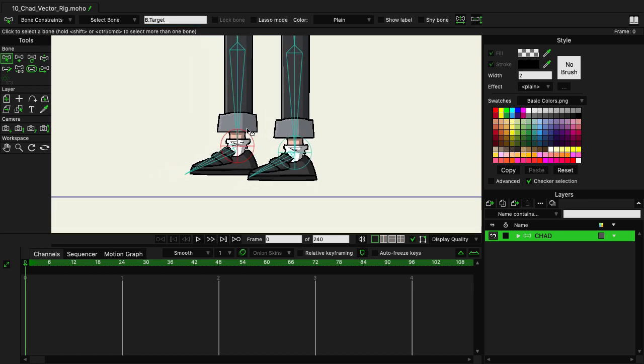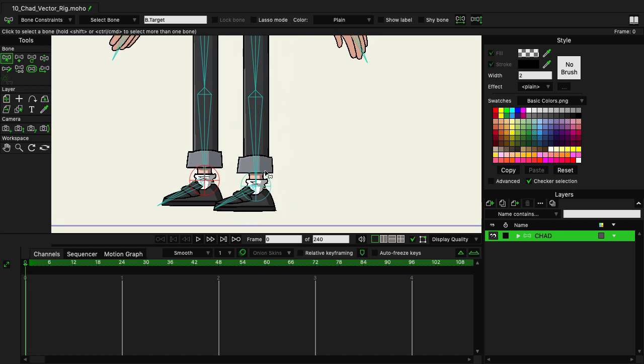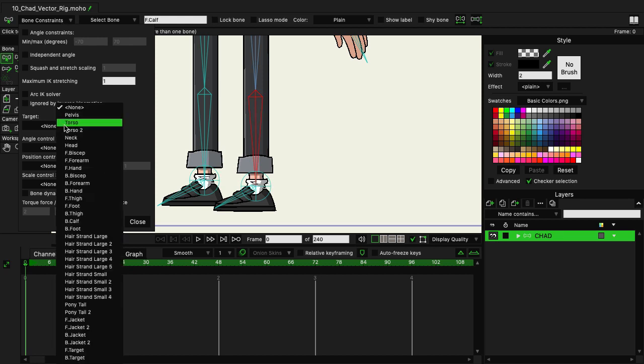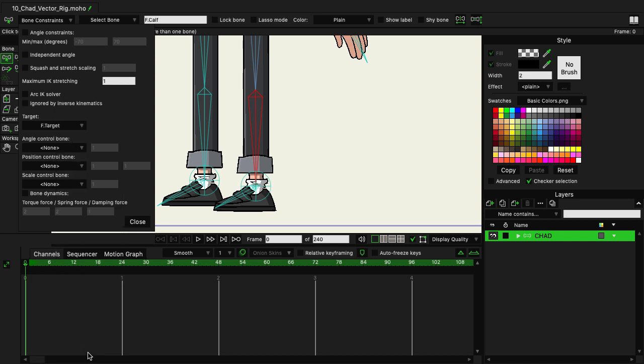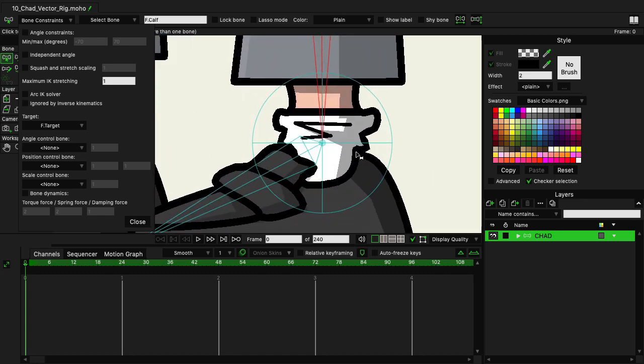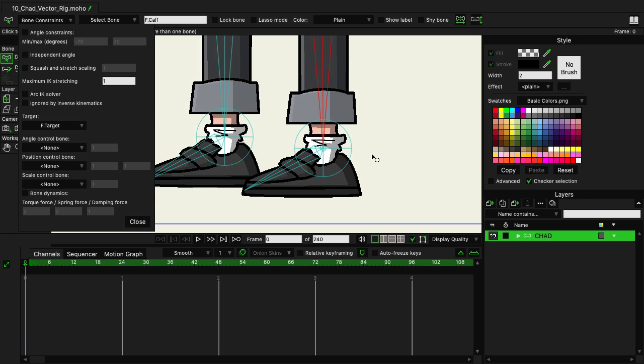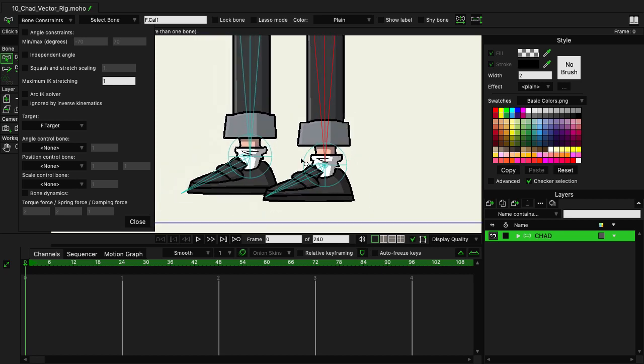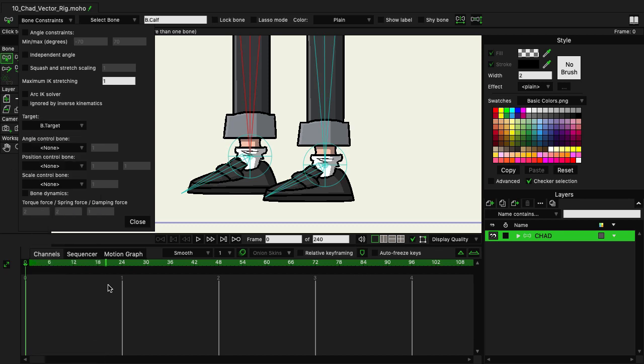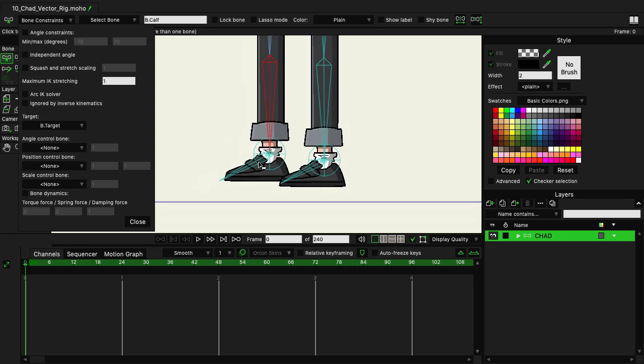Now, once you've established what the targets are, or once you've named them, you want to target them by using the bone that comes before the target, essentially, which is going to be the calves. And so let's click on the front calf. Come over here to bone constraints. And I want to come down to where it says target. Click on that. And here we're going to see all of the bone names. And then we want to go all the way down to front target and click. Once we do this, you'll see that we establish a target just like this in the middle to indicate that this target has been assigned. We can click on the back leg calf and assign this then to back target, which will do the same thing in terms of how it's visually representing this.